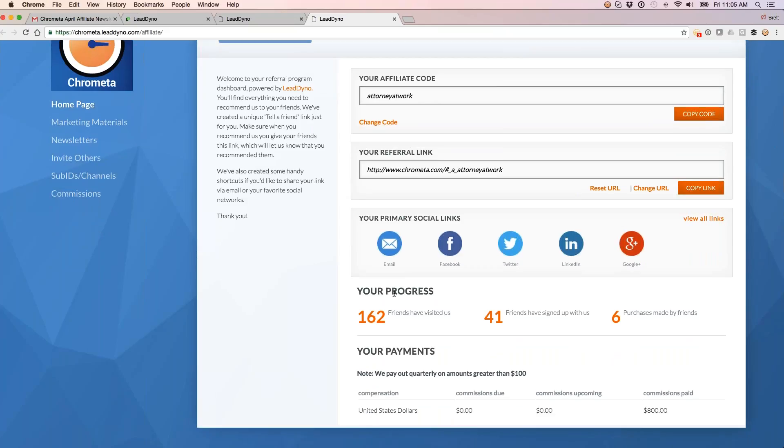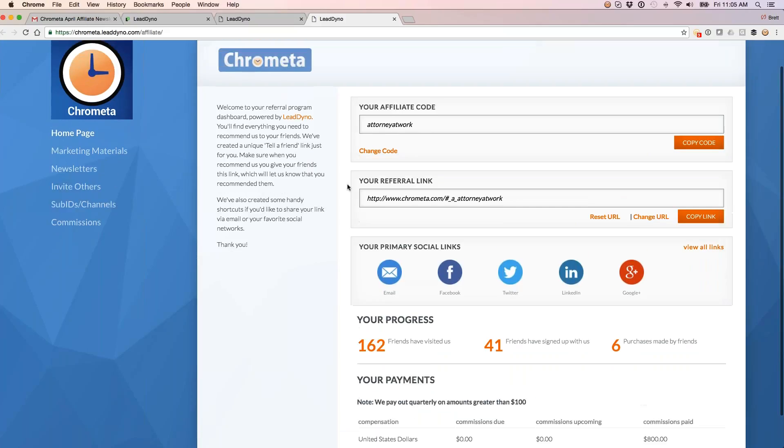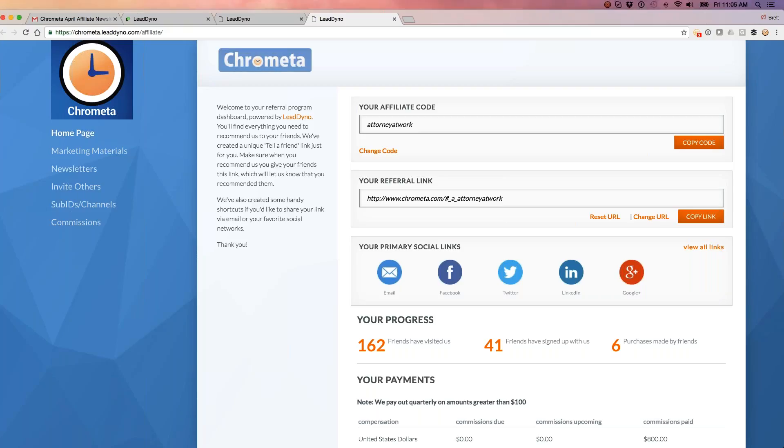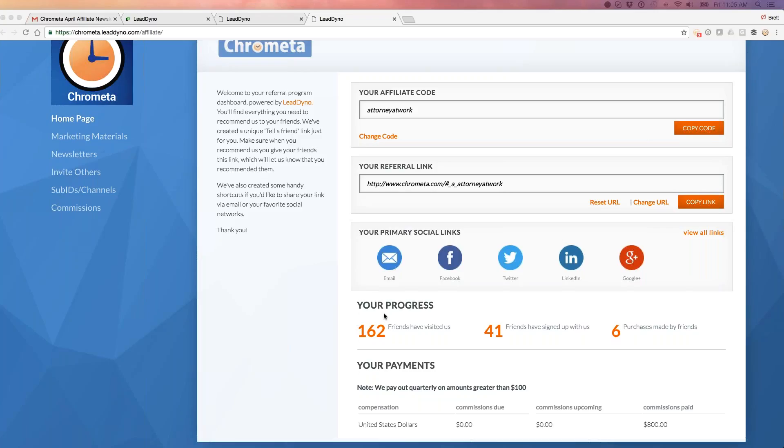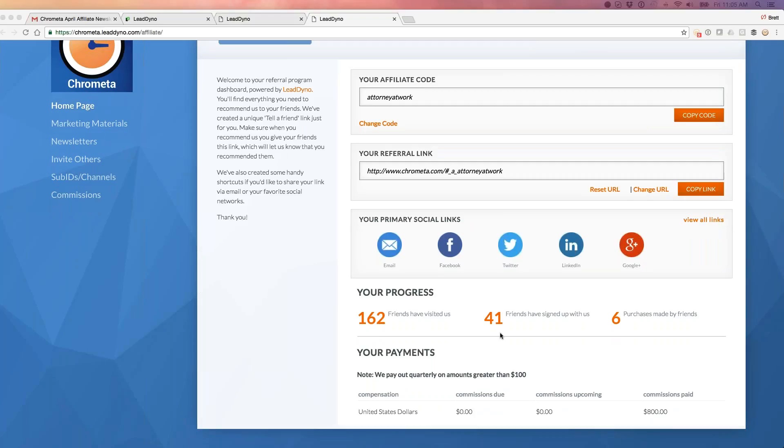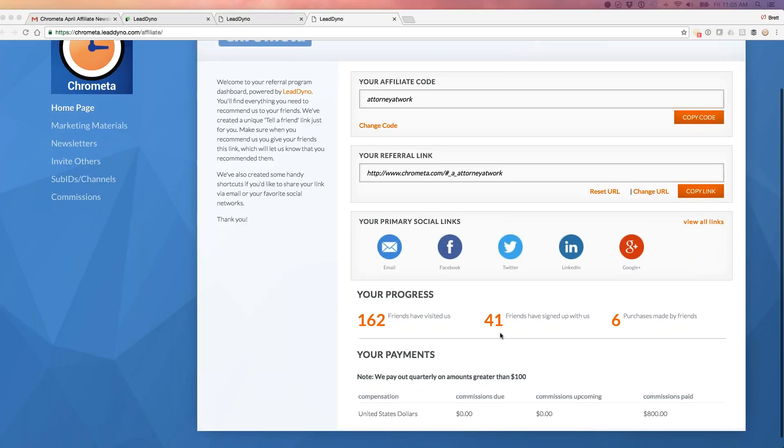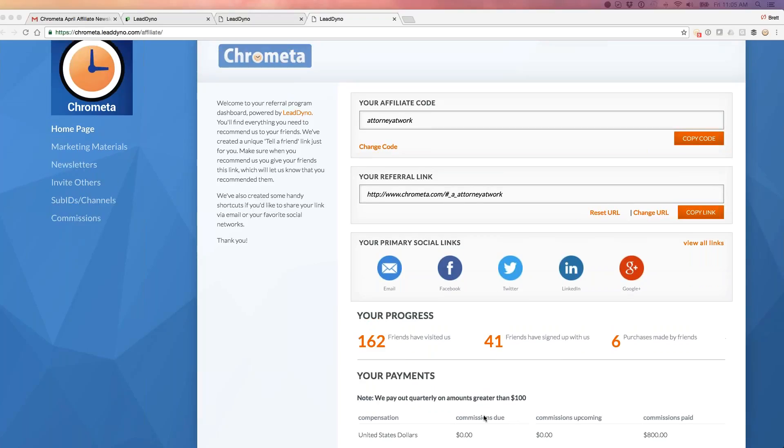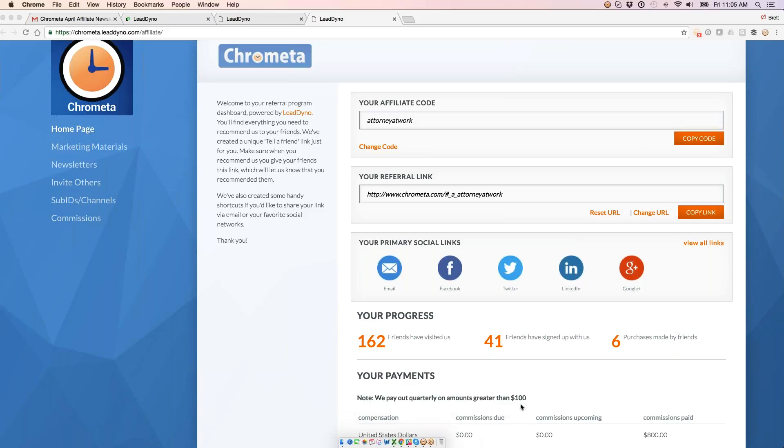They'll get credit for anyone who clicks through this link to our site, and that credit is reflected in real time for them underneath their progress. I'm showing you the affiliate dashboard for Joan, one of our partners who has a blog and a social media presence. Joan is able to see that she has currently sent us to date 162 unique visitors. Out of those, 41 of them have signed up for our free trial, and six of them have purchased our product.